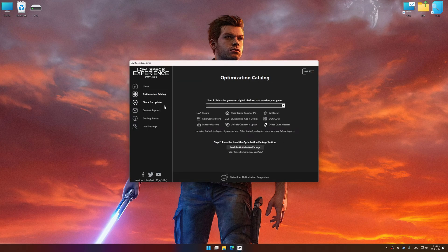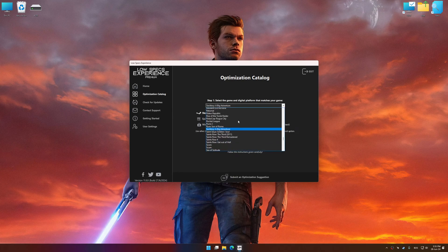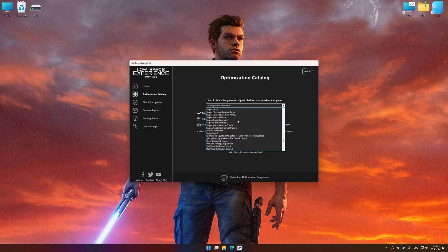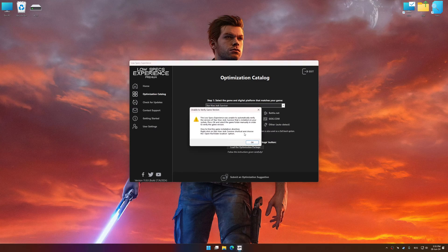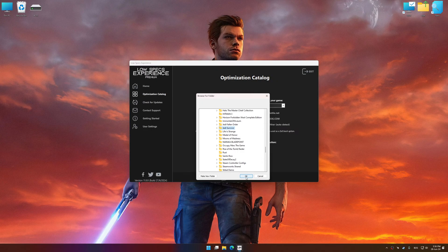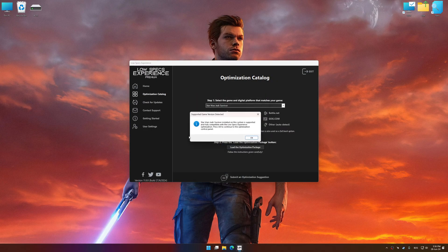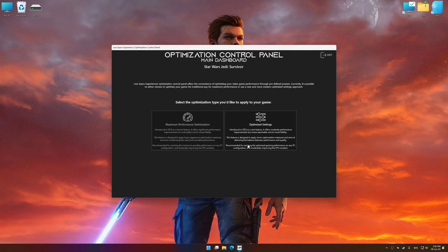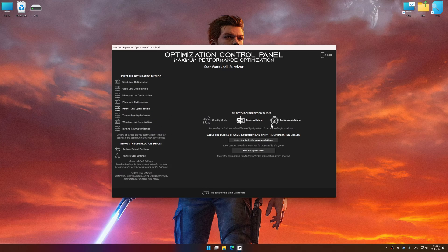Now select the optimization catalog, select the applicable digital platform, and then select Star Wars Jedi Survivor from the drop-down menu. Once done, press the Load the Optimization Package. If Low Specs Experience does not automatically detect a supported game version on your system, manually select the game installation directory, press OK, and the optimization control panel will load. Once the optimization control panel has loaded, select the desired optimization presets and the rendering resolution for the game. Feel free to experiment with the optimization presets and rendering resolution to see what works best for your system.